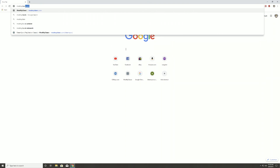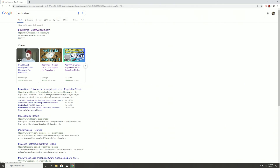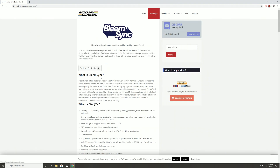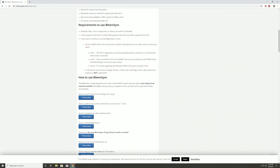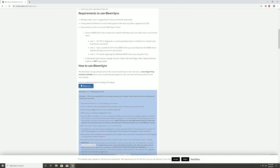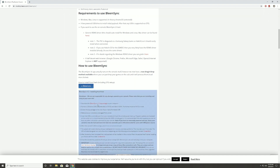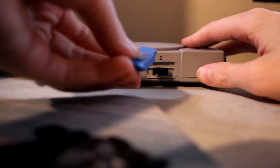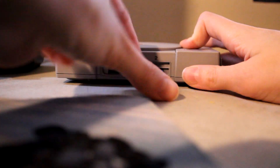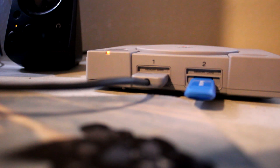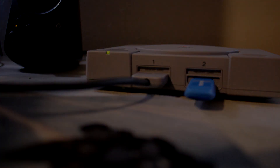Installing BleemSync is fairly easy. You go to modmyclassic.com, find and click the link to download. I've already done it, so I have the unzipped file already, but you will have to unzip the file by right-clicking and selecting unzip file. Plug your USB flash drive into your computer. You will need to label it SONY in all caps. Then move the BleemSync file over to the thumb drive. Now you can put the flash drive back into the PlayStation Classic, then plug in the power, the HDMI, and of course the controller, and then power it on.